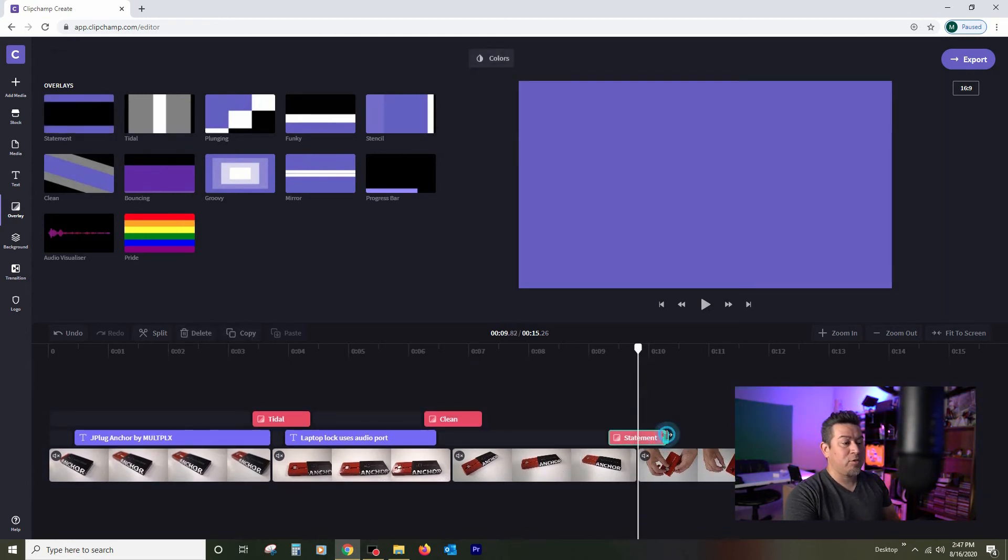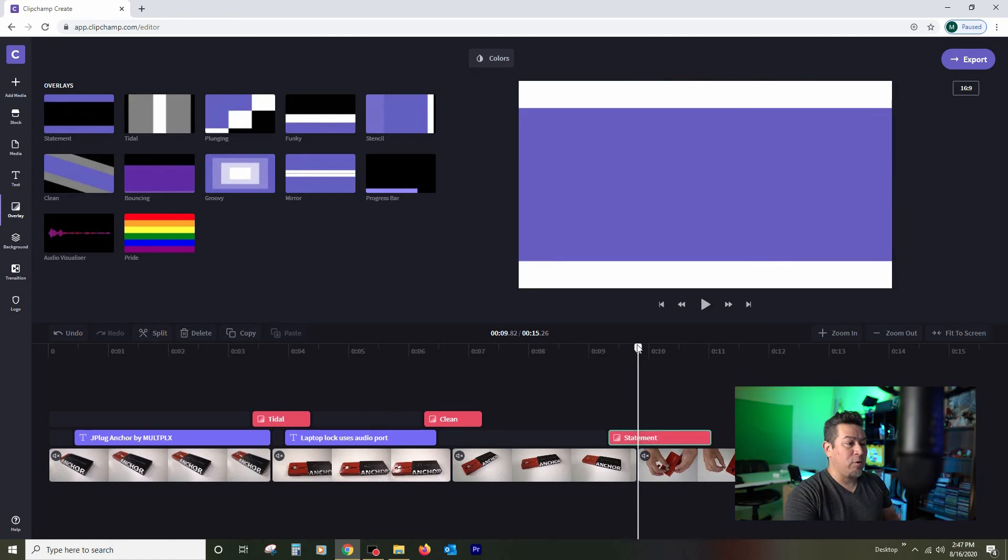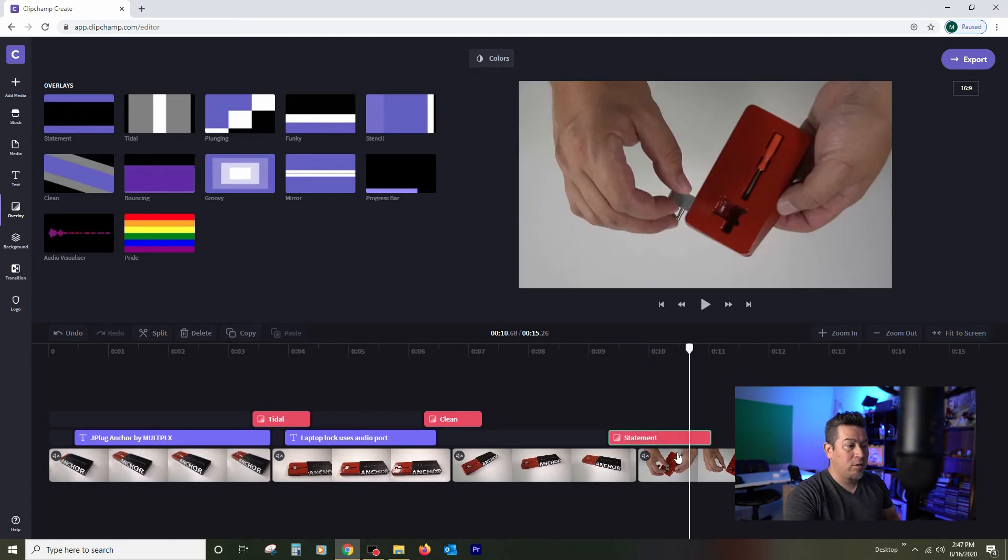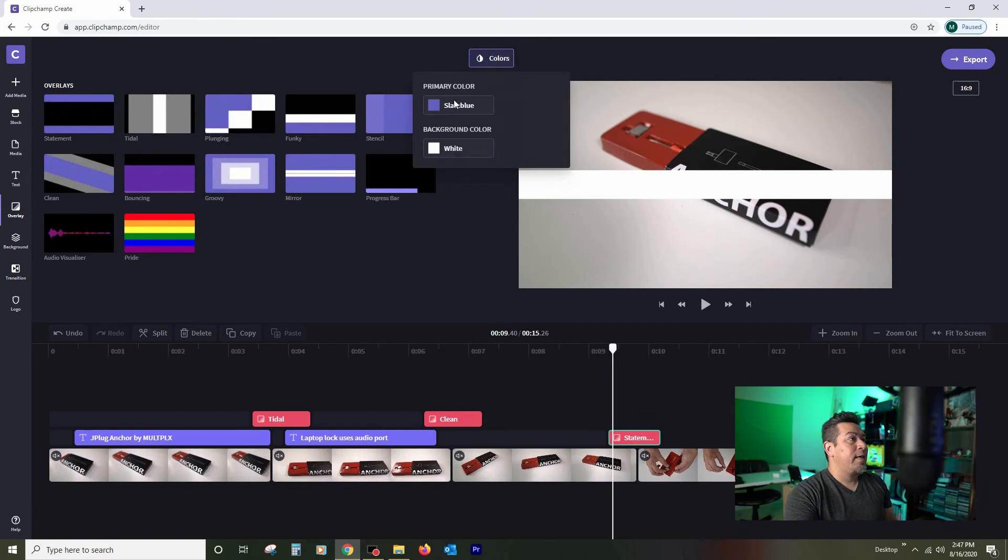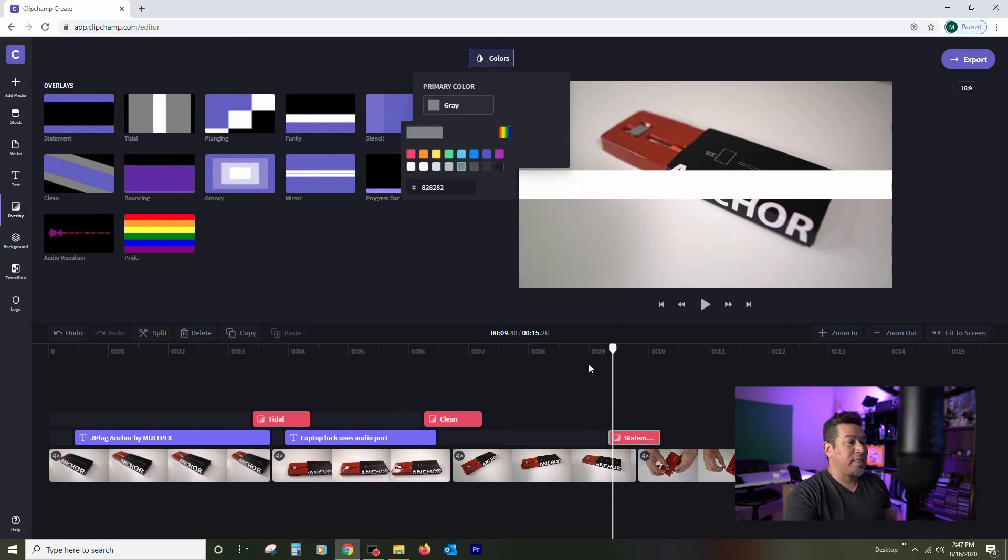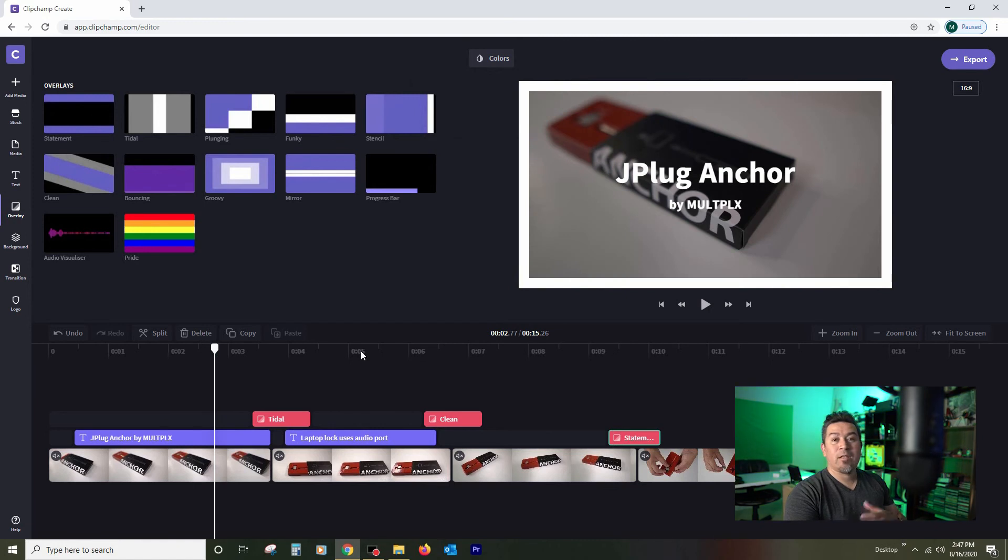Now you do have the ability to adjust the length of the transition if you wanted to. If you wanted it to be really long, you could do that. Or if you wanted it to be shorter, I'm going to leave it as is. And again, colors, I'm going to change to gray just because it's a color scheme that we have.